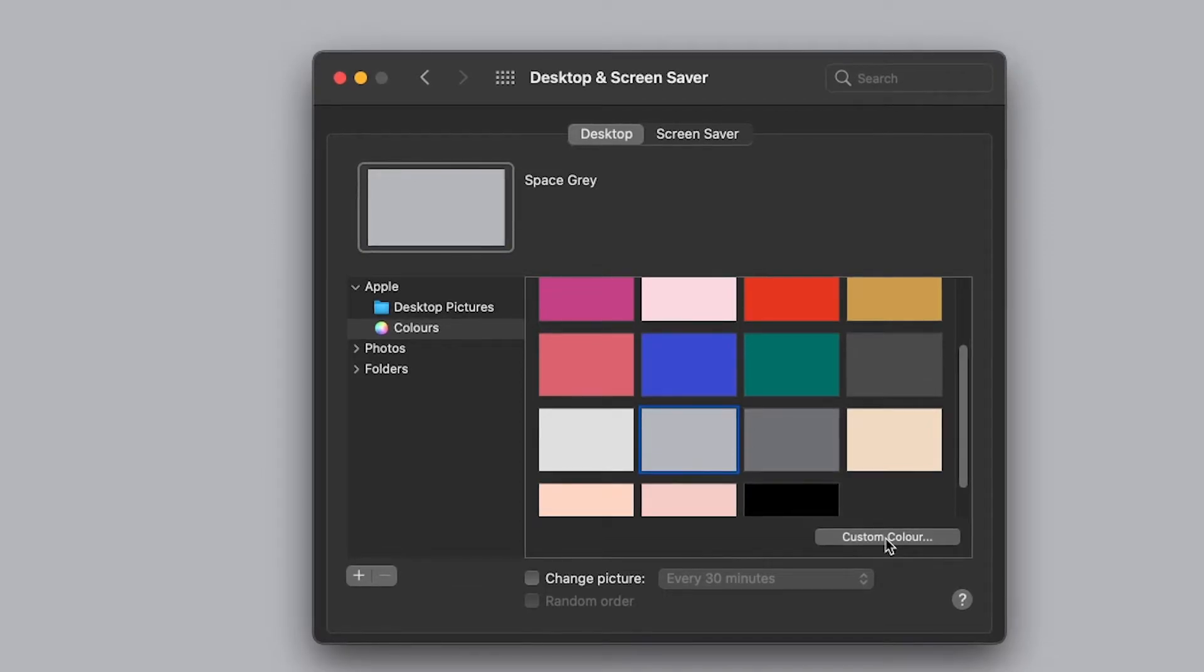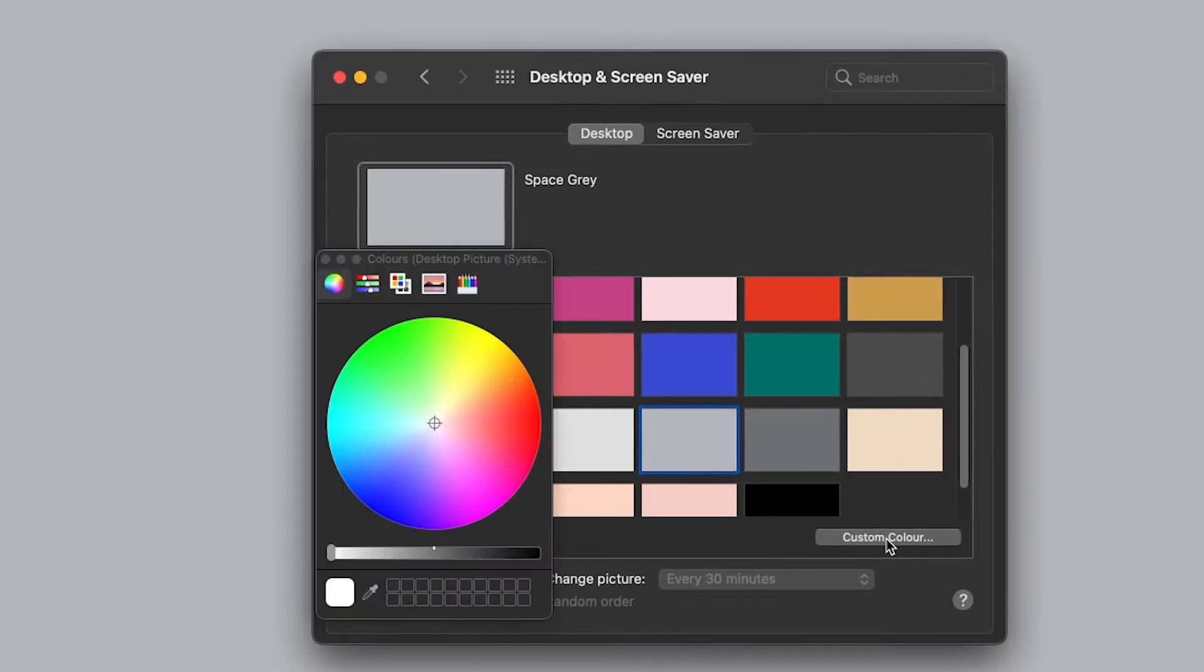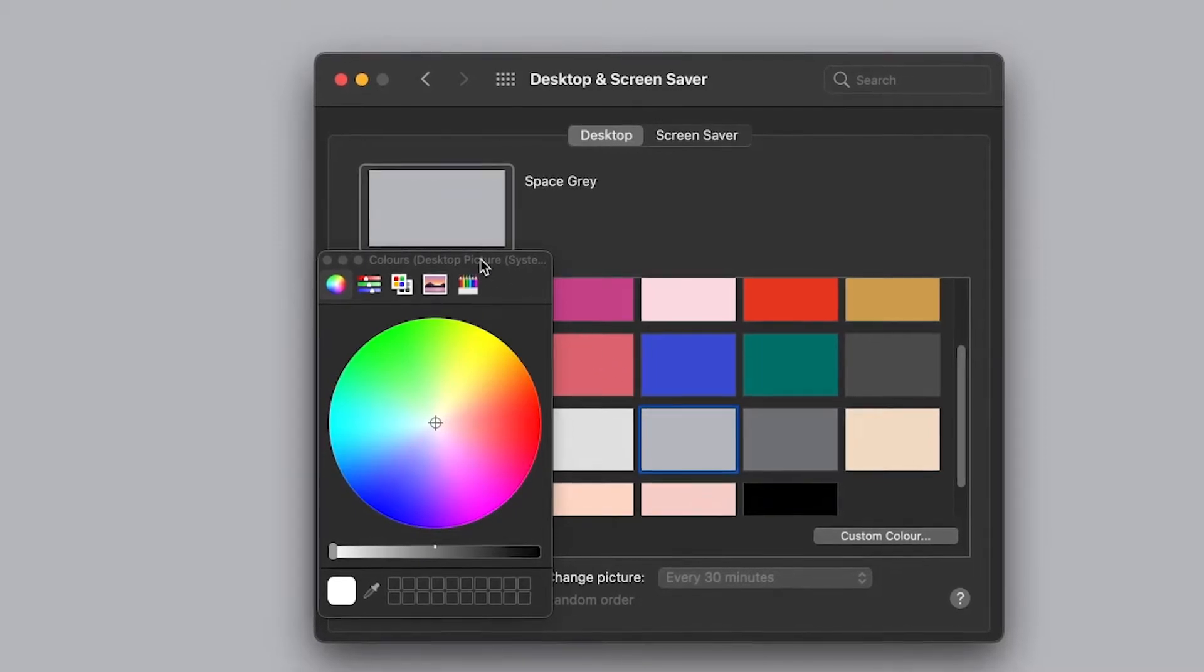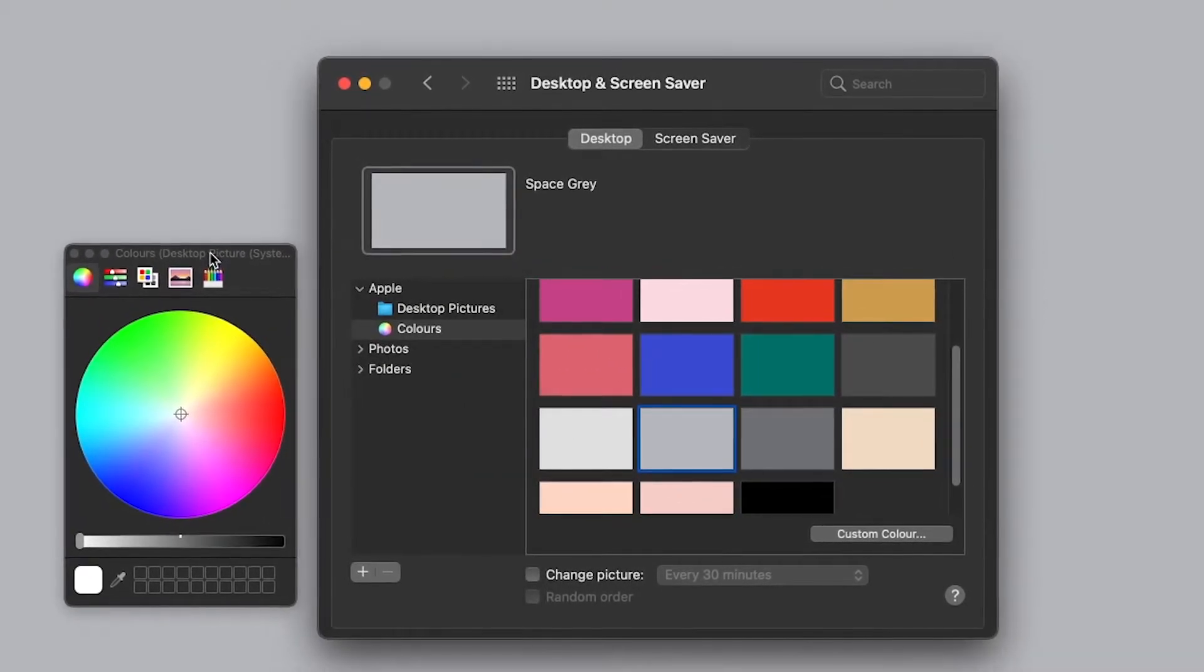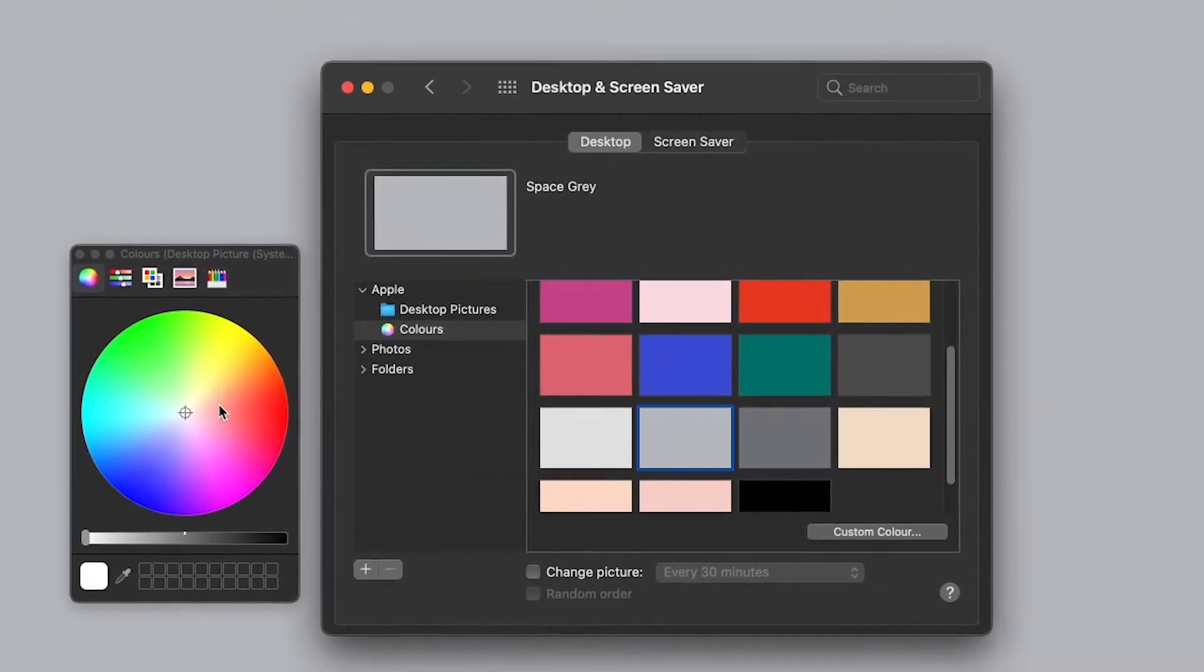...is press on Custom Color just down here, and from this color wheel that pops up you can choose a color you want.